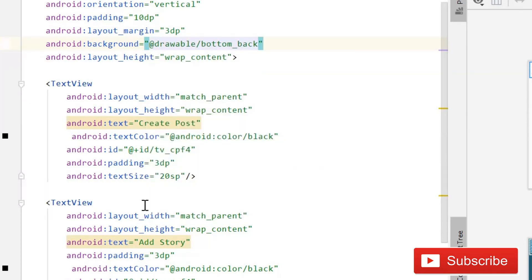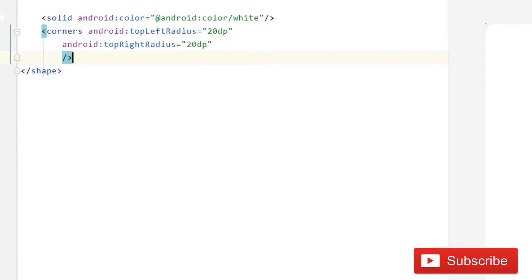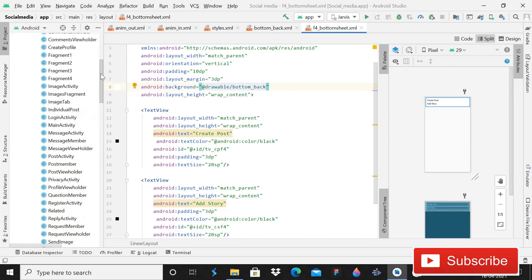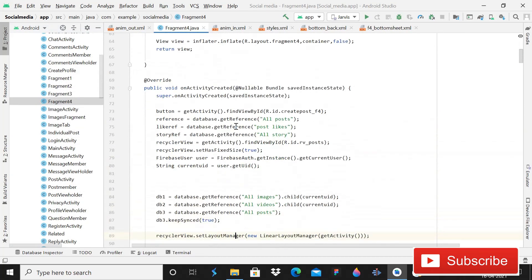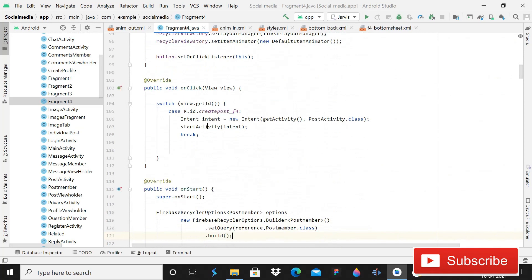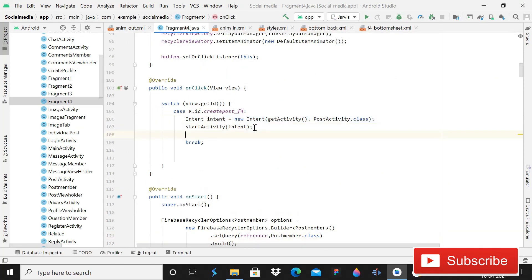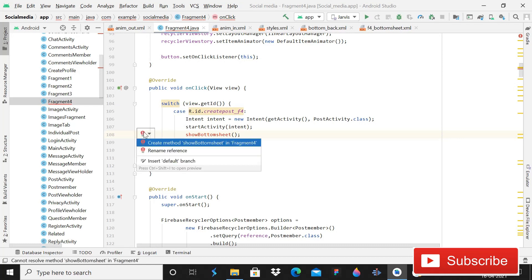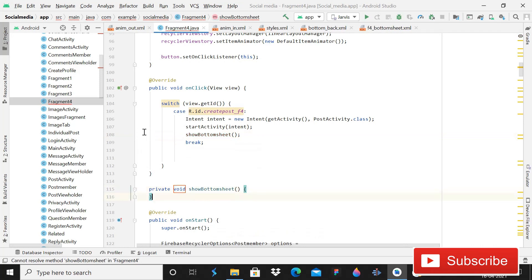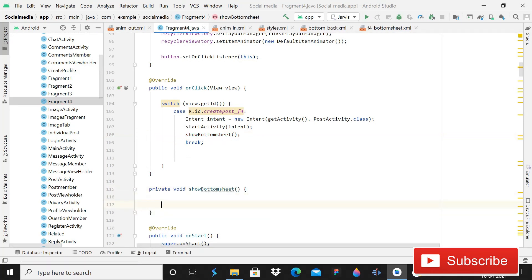Now come into Fragment4 for the Java part. Instead of a direct intent, create a method called 'showBottomSheet'. Call it where needed and then click the red bulb to create the method. Now we have this method and can proceed.